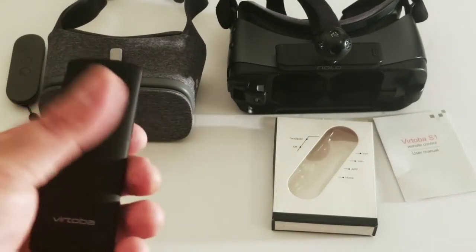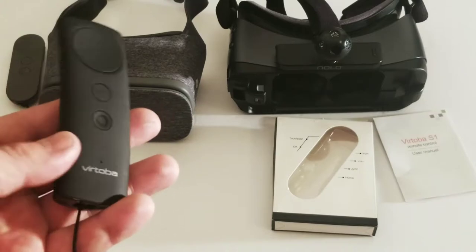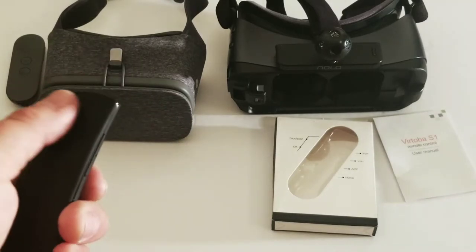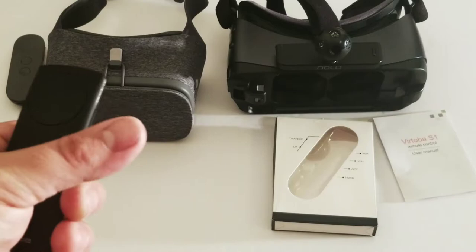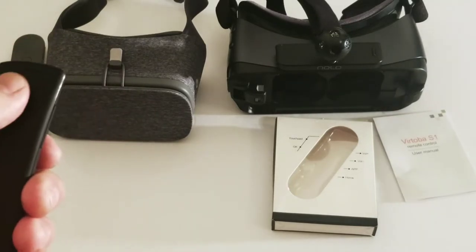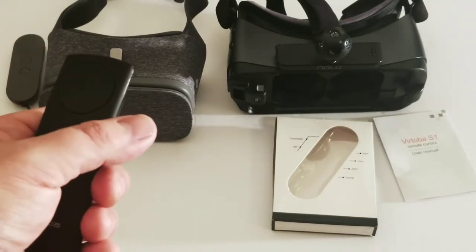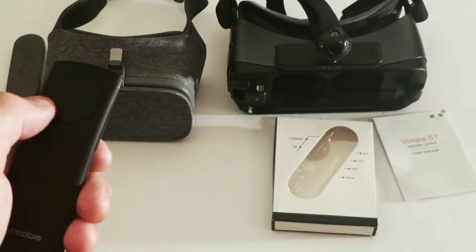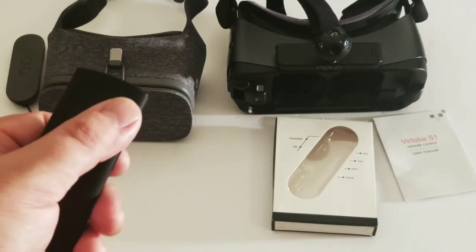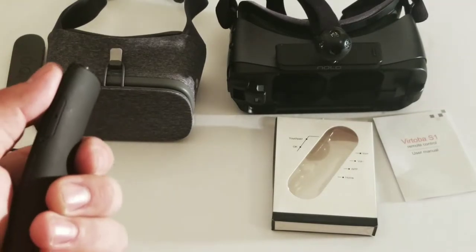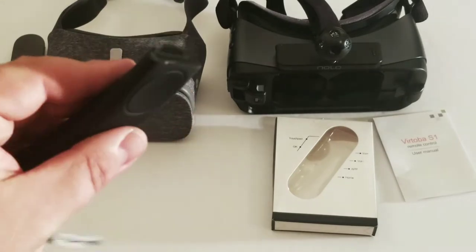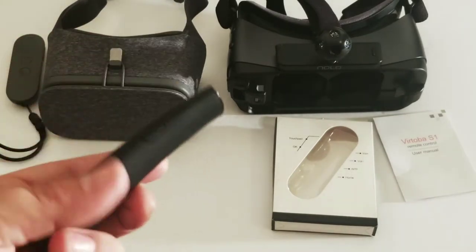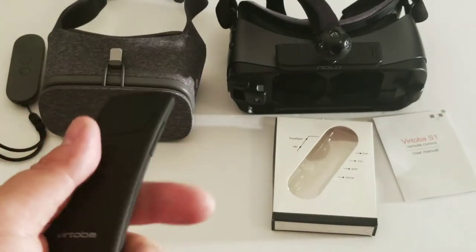The only thing I would say is, compared to the Daydream controller, when you swipe it, it kind of judders a bit. I don't know why. I think it may have to do with the actual touchpad, the way it's shaped.